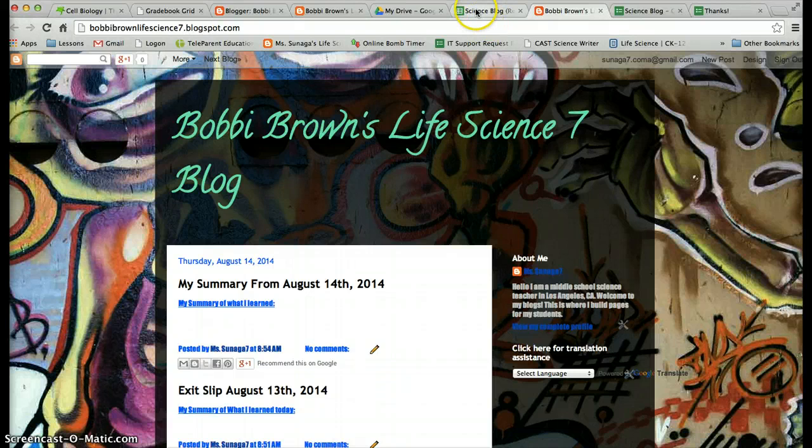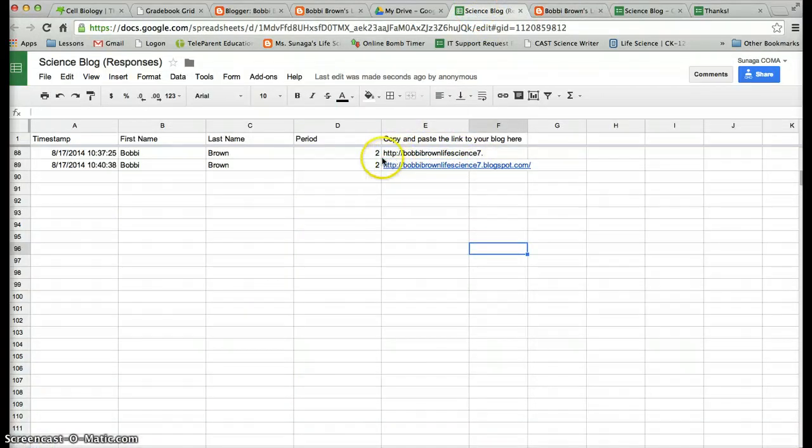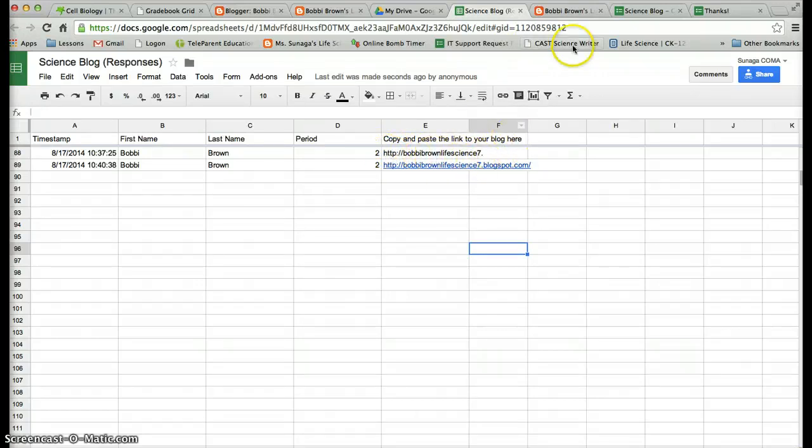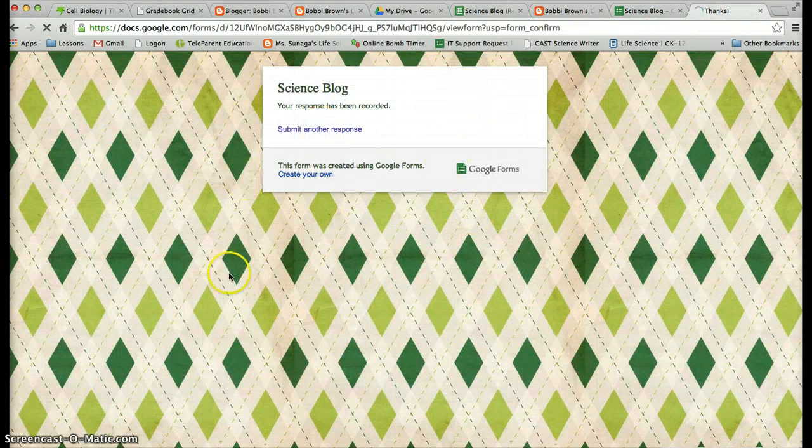If you did not do it correctly, your link will not be blue. It'll be black like this and that means you have to do it again. So you want to go back to that Google form and try it again.